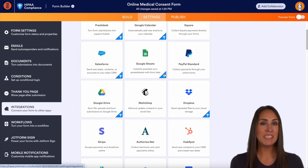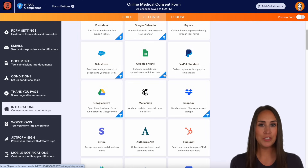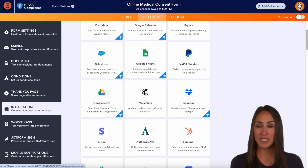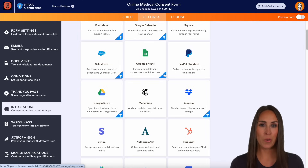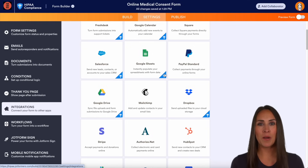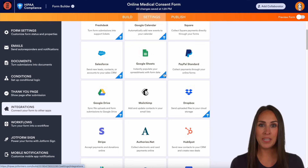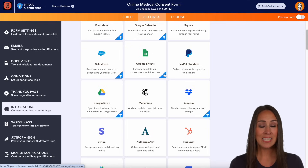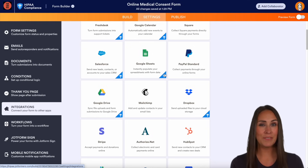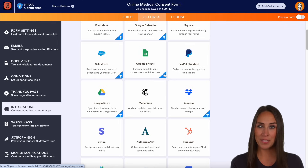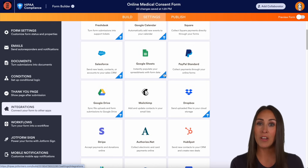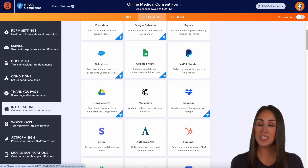Beyond HIPAA-specific features, JotForm Enterprise is built on a foundation of industry-leading security protocols. First, all forms are protected by 256-bit SSL encryption — this is the highest level of encryption available, safeguarding all data being transferred from your users' browsers to JotForm servers.